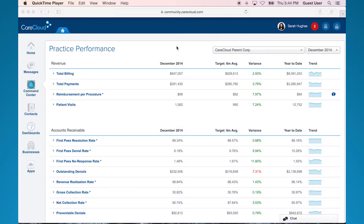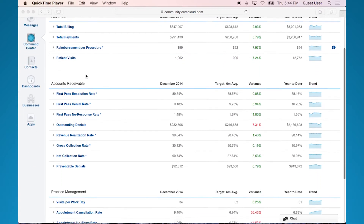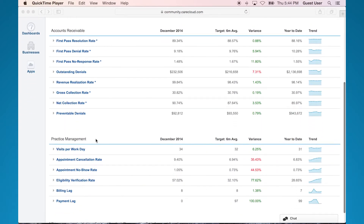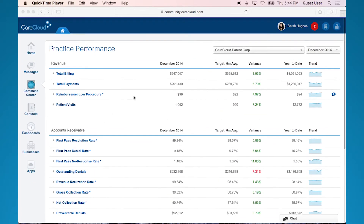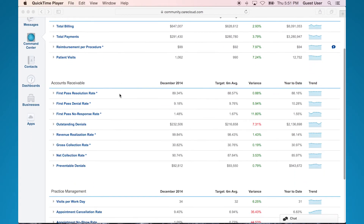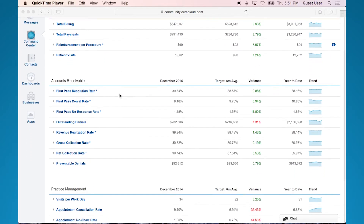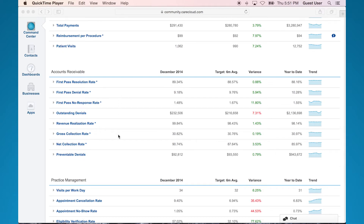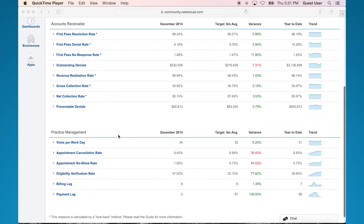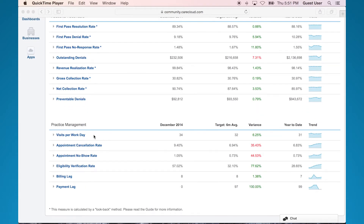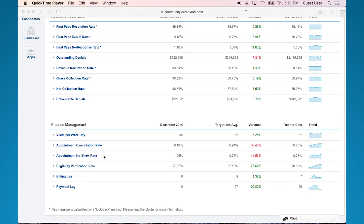The first thing you'll notice is a list of KPIs in three different categories: Revenue, Accounts Receivable, and Practice Management. Revenue includes KPIs such as total billing, total payments, and reimbursement per procedure. Accounts Receivable shows you things like first-pass resolution rate, first-pass denial rate, and gross collection rate. Whereas in Practice Management, you'll find your visits per workday, appointment no-show rates, and billing and payment lags.